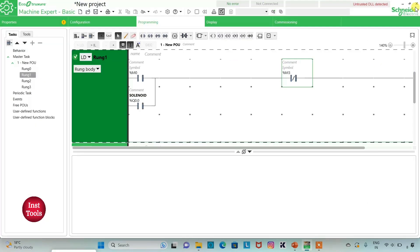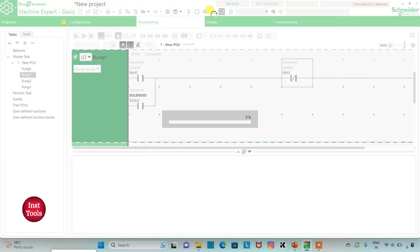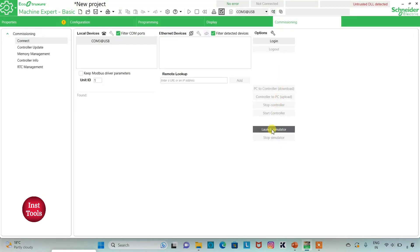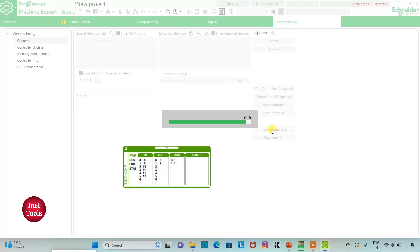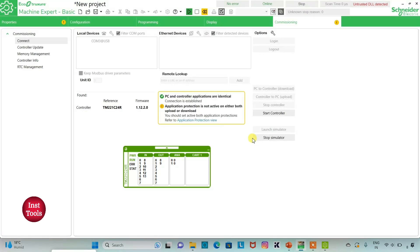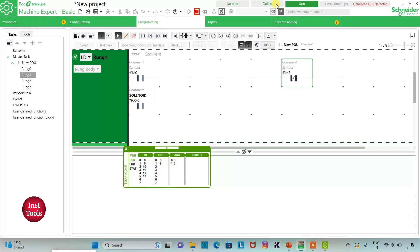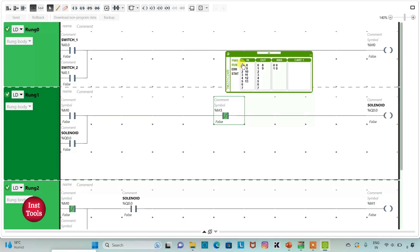I will exit full screen mode, compile the program, go to commissioning, and launch the simulator. Then I will start the controller and click OK. I will go to Programming and click full screen mode. When switch 1 is turned on, M0 gets true. When M0 gets true, the solenoid gets true.